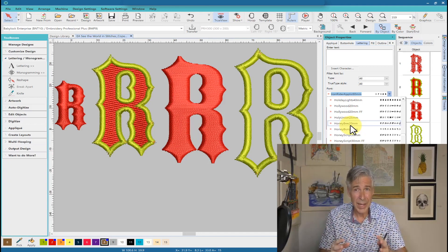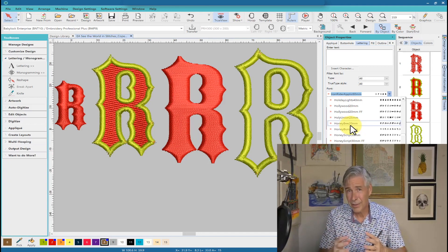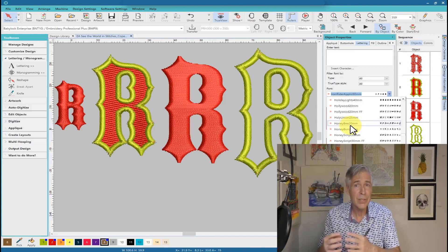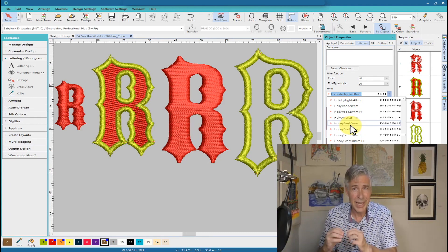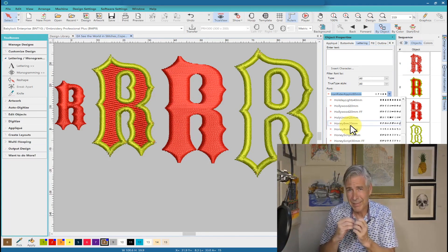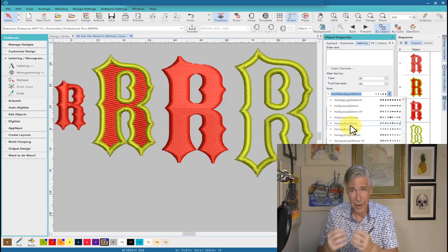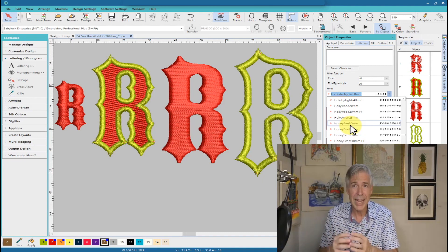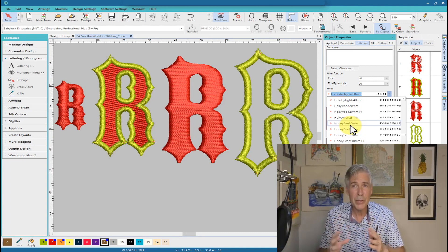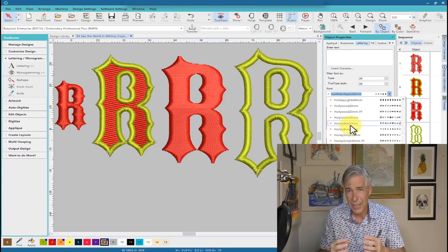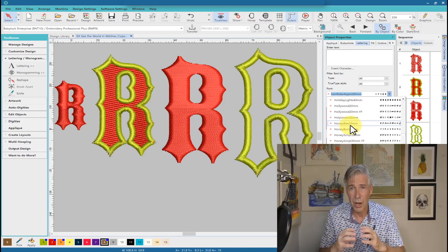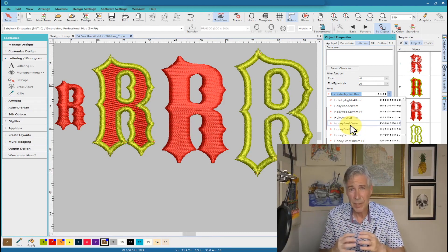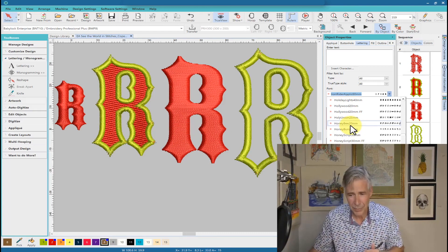Now, this is why ESA fonts are really an advantage because they are object-based. They do actually re-digitize themselves very well, and you can actually change all types of things within them, but you still need a foundation or a basic knowledge of embroidery and stitch types to make them work effectively.